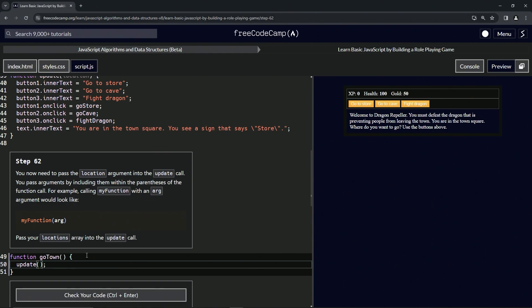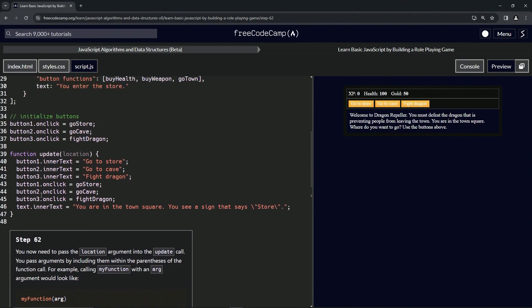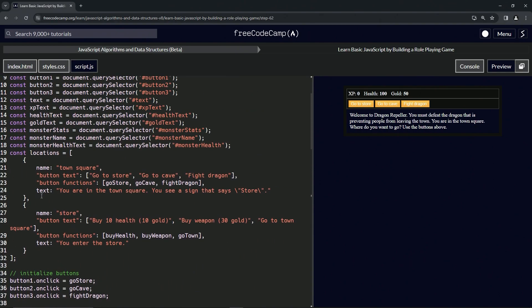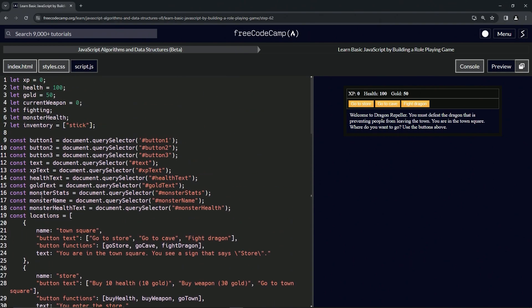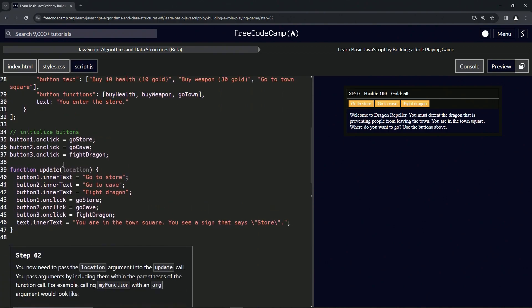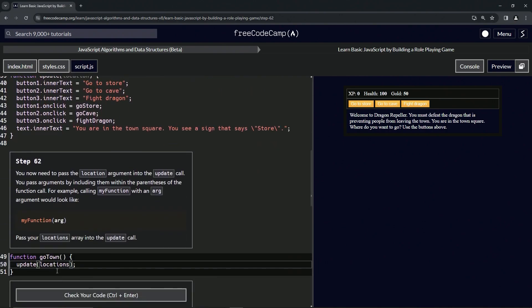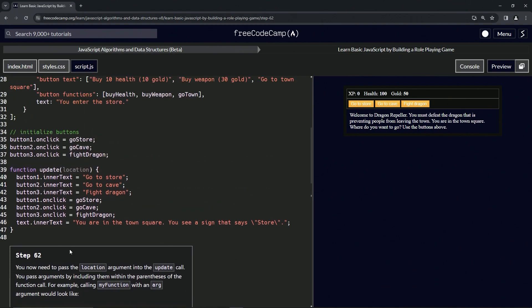Inside this update call we're going to put 'locations'. Let's go find the update function — and here it is. This 'locations' parameter right here is going to be referring to the locations array we just passed in.